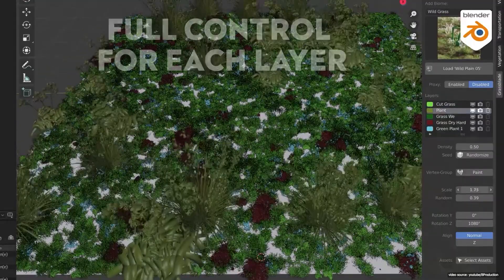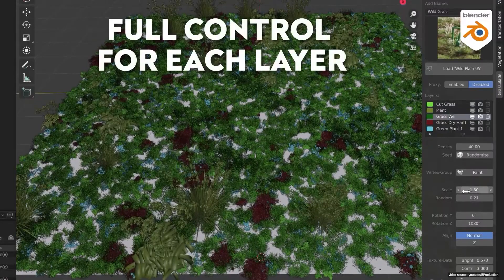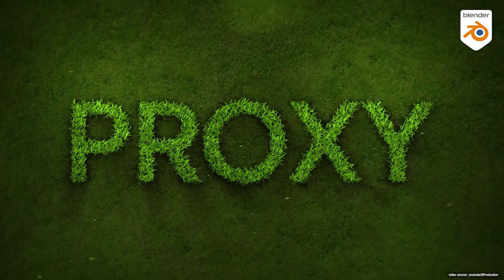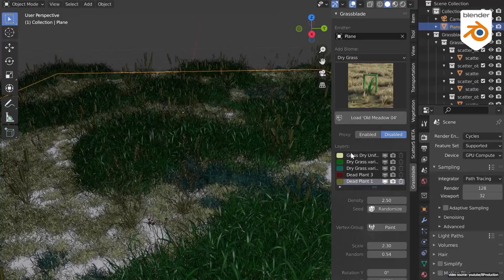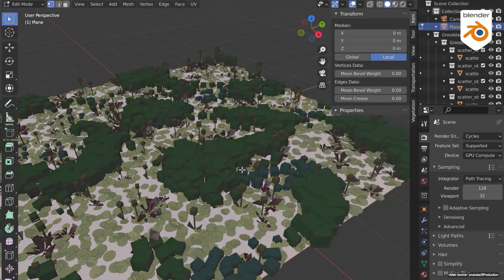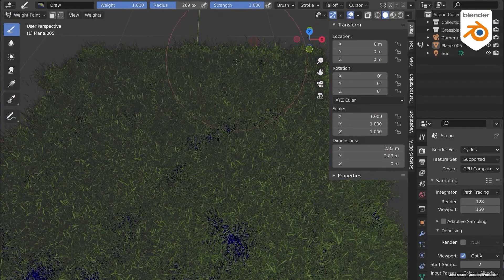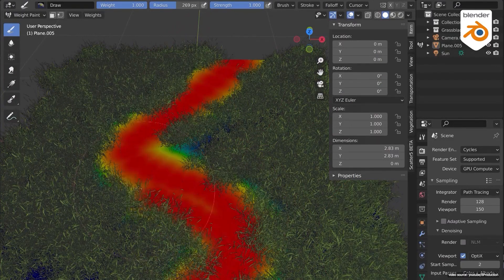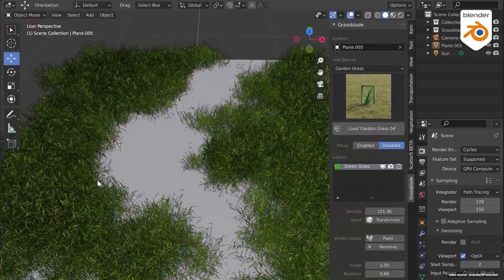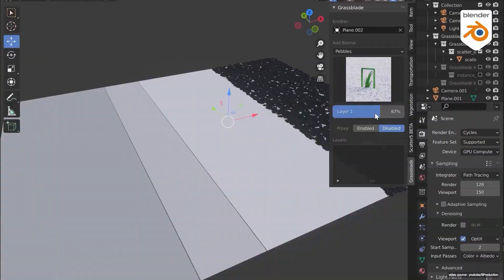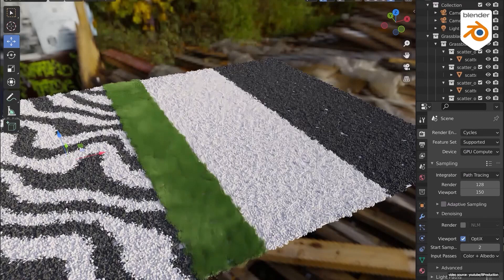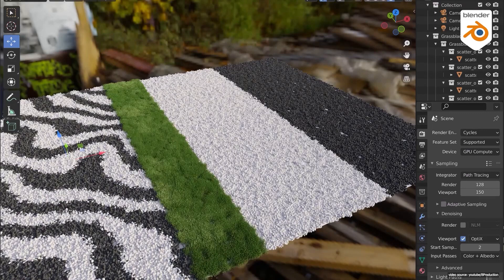The good thing is that all these assets can be customized according to your own needs, which means you will not be choosing assets only, but creating as well to a certain extent. The materials these assets come with are compatible with Cycles and Eevee, and the secret behind the beauty and accuracy is that each one is made with photo scanning combined with a professional PBR workflow, which results in this high quality.